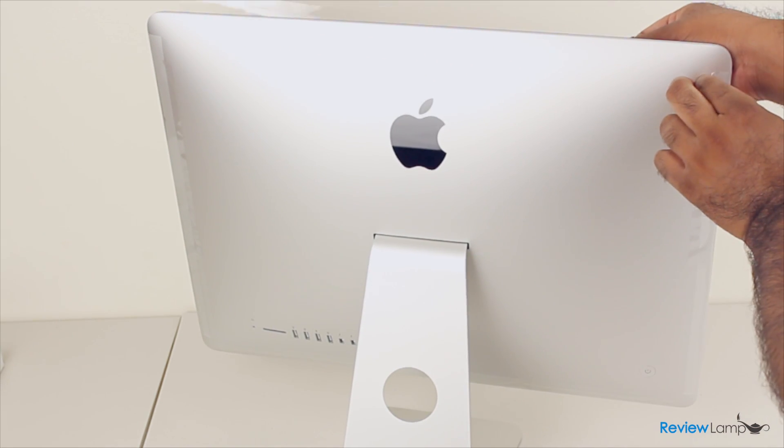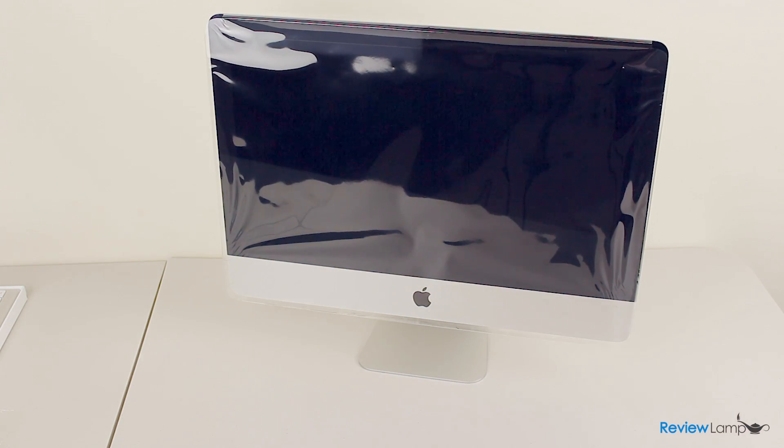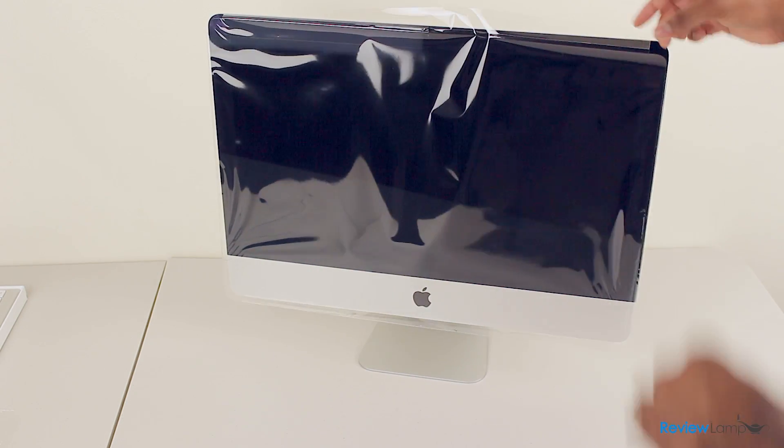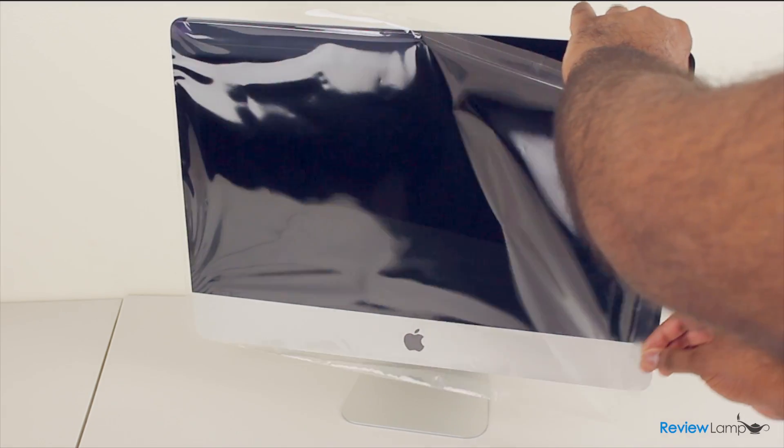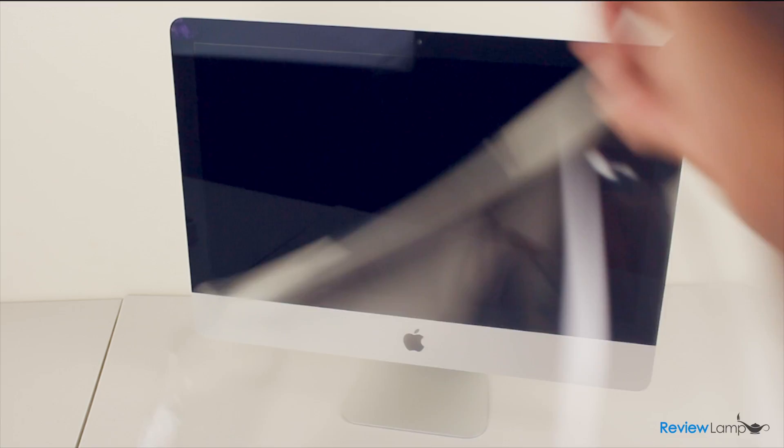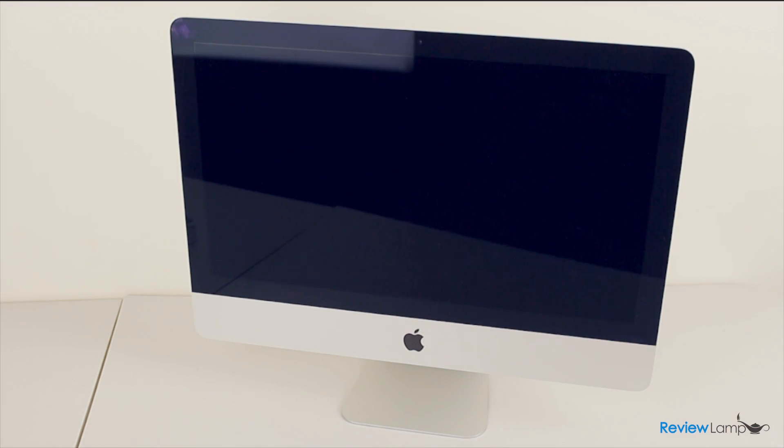Do that for all the edges. And once that's done, you can turn the iMac around and just slip the cover off the iMac. And there you go. There's that beautiful screen.